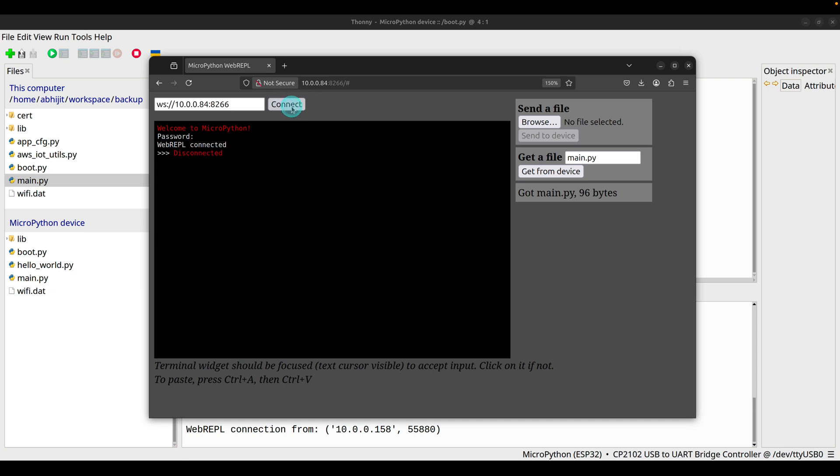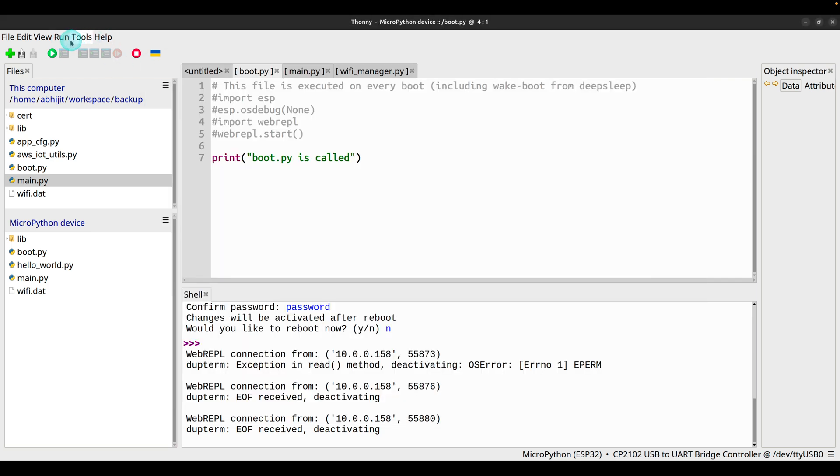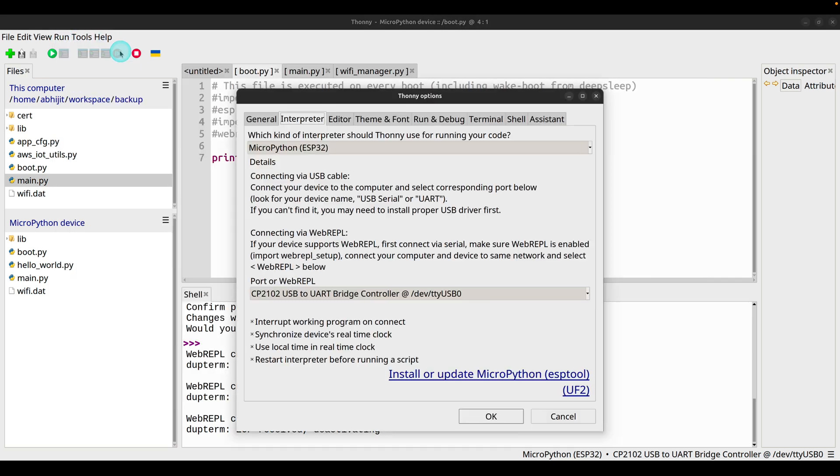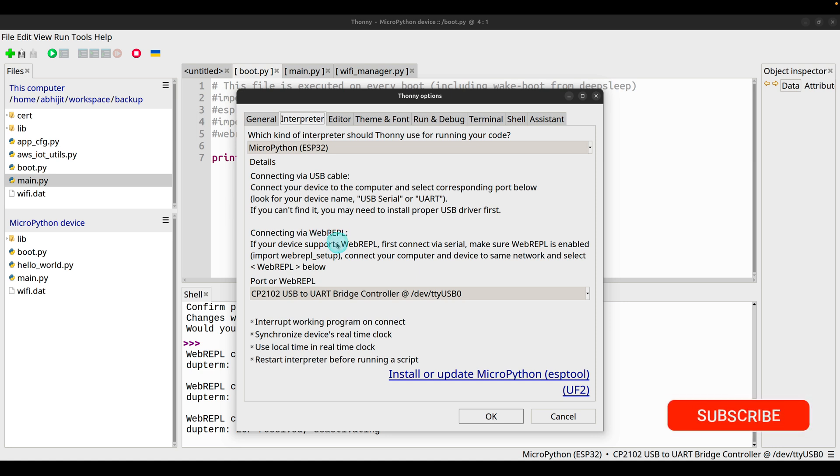Let's disconnect and let me show you one more interesting thing. If you go to Thonny, click Run, Configure Interpreter. You have the option to connect to ESP32 from Thonny IDE using WebREPL, which is a very nice feature.